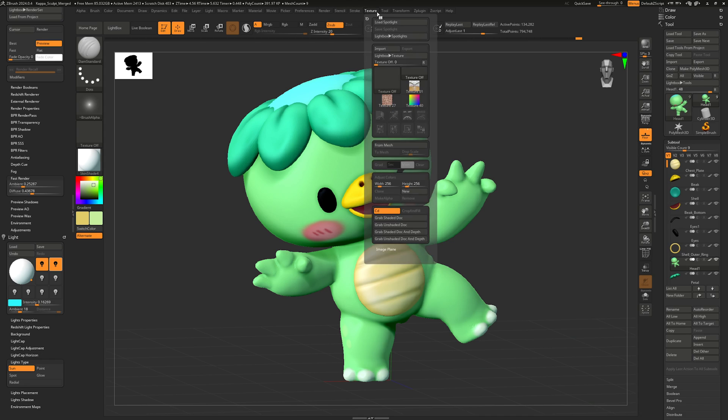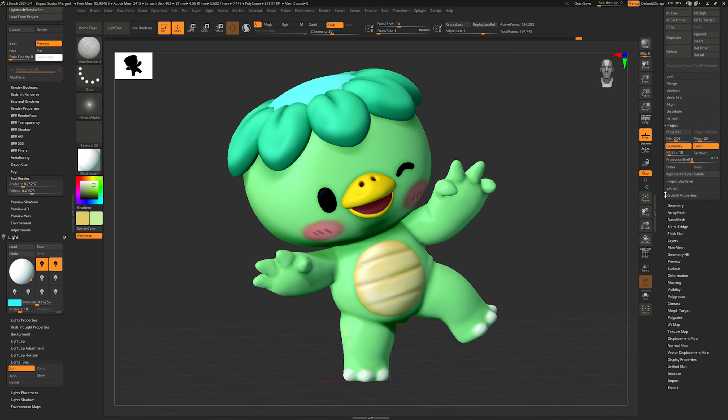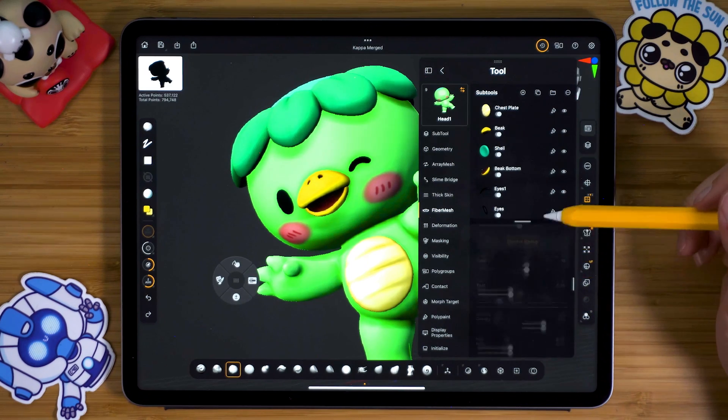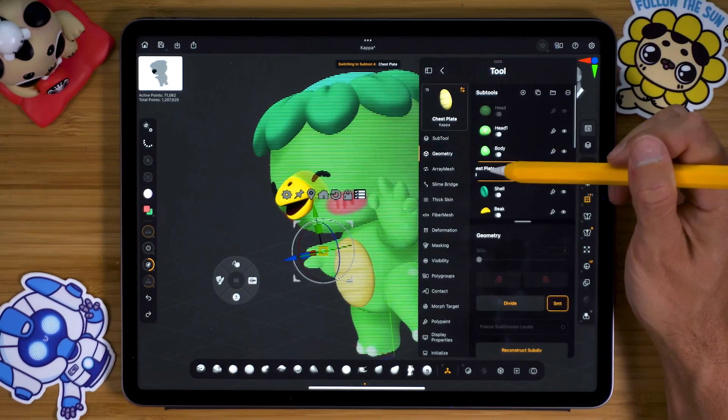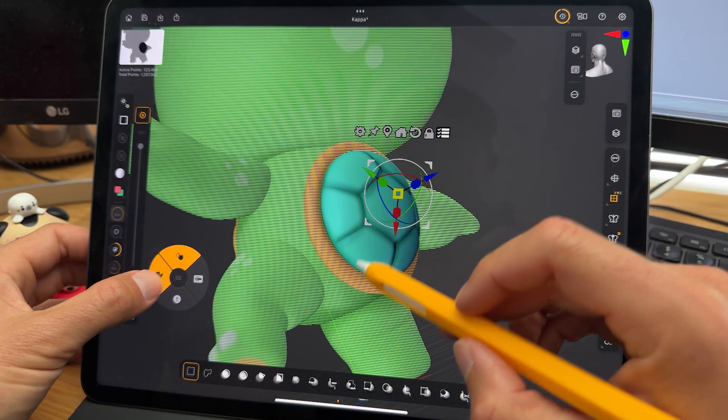On one hand, the mobility is fantastic — being able to sculpt from anywhere is a game changer, and if you've been holding off on learning ZBrush because of the intimidating desktop app, this is a great gateway to the full ZBrush experience. The interface is well adapted for touch and Apple Pencil, and the core ZBrush experience is largely intact. On the downside, ZBrush is infamous for its cluttered UI and steep learning curve, and it feels like a missed opportunity to streamline the notorious complex user experience for newcomers while still preserving familiar workflows for existing users.